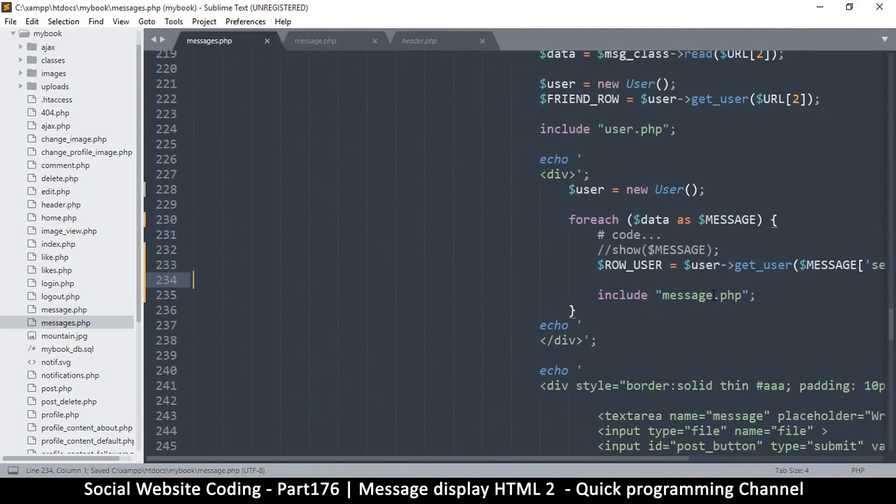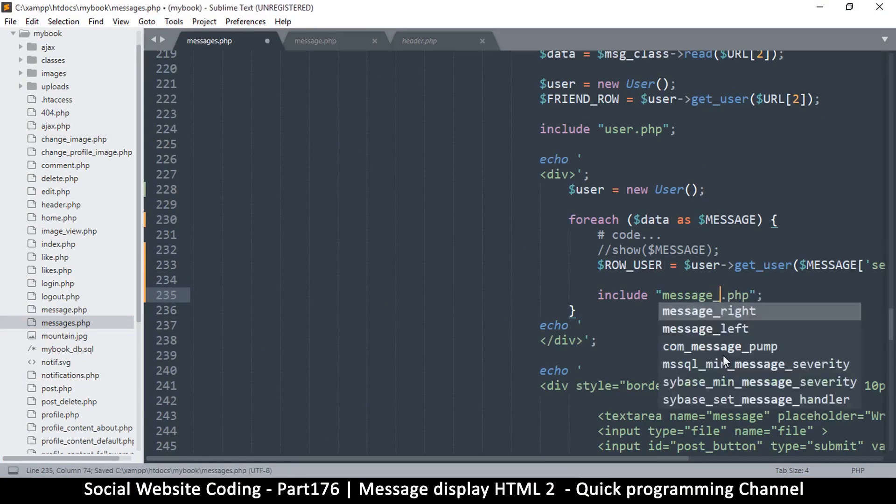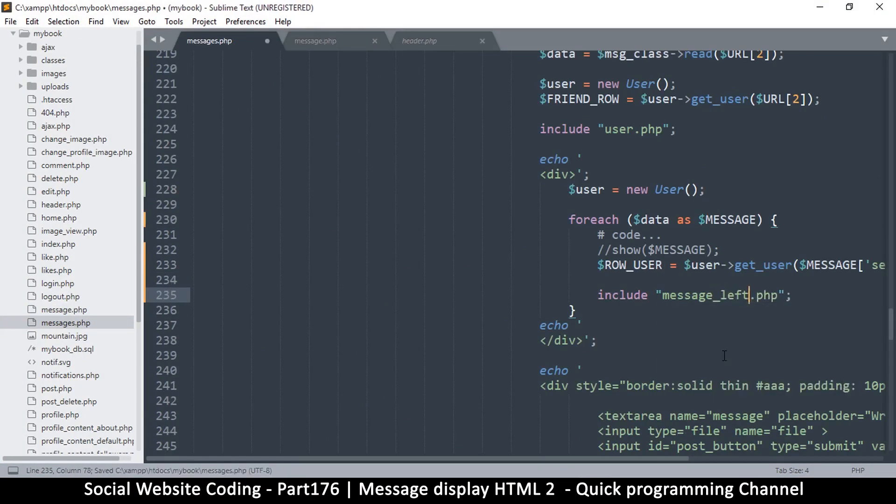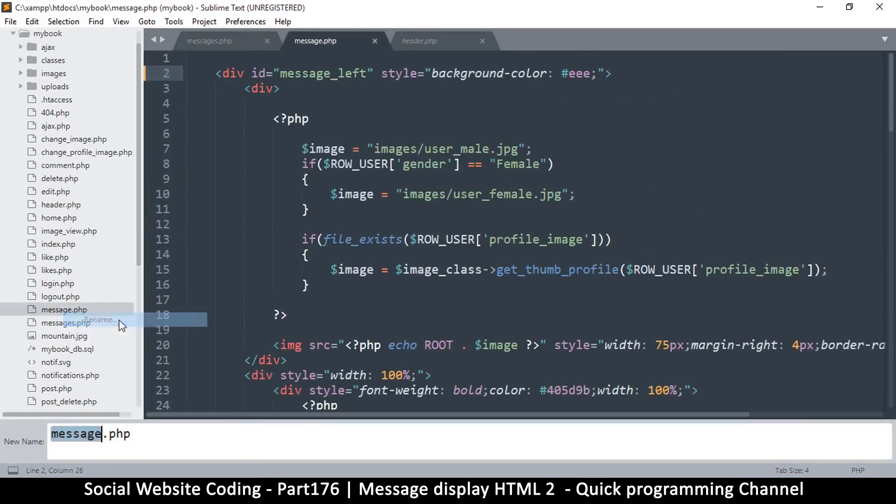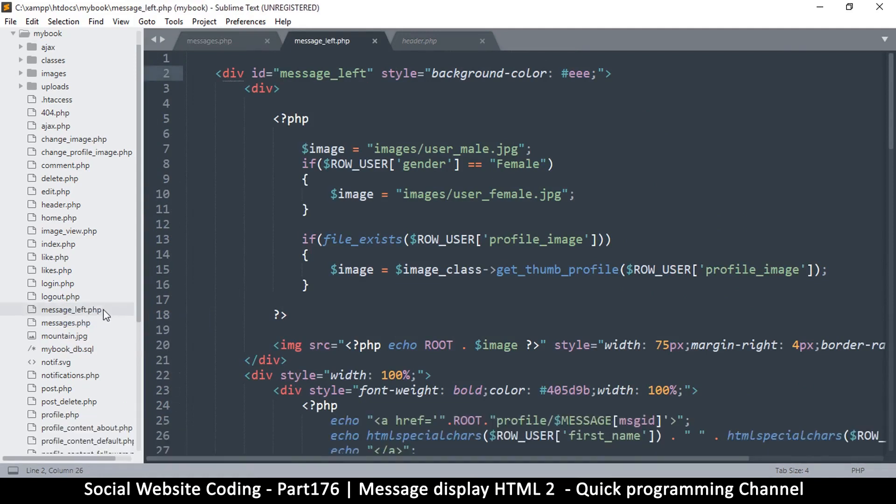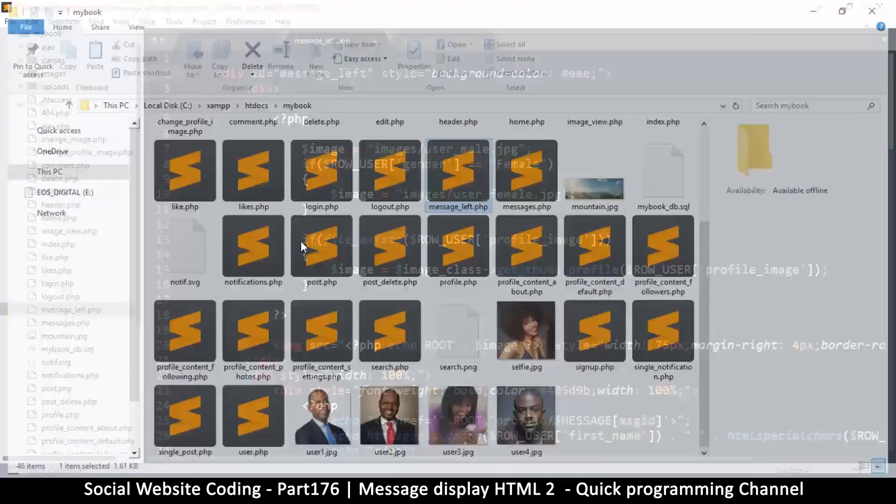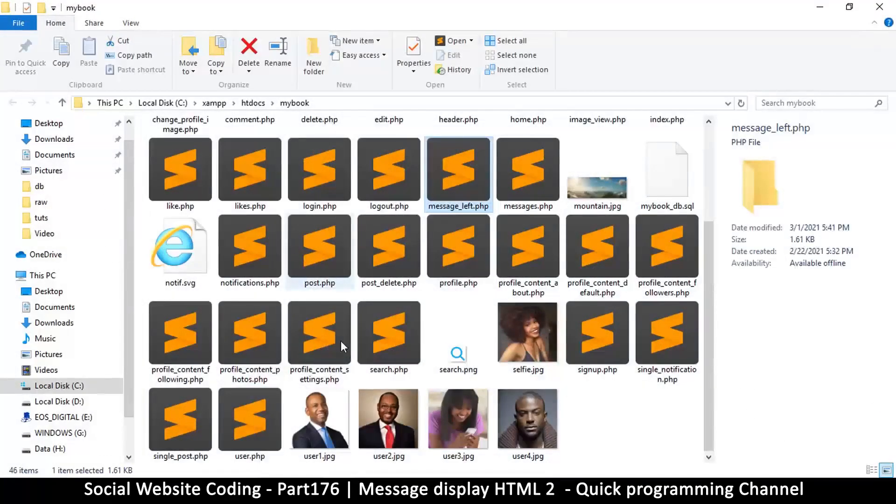So let's come back here, message.php. Let's rename this one to message_left. Then let's open the containing folder and then copy and paste, and then let's rename this one to message_right.